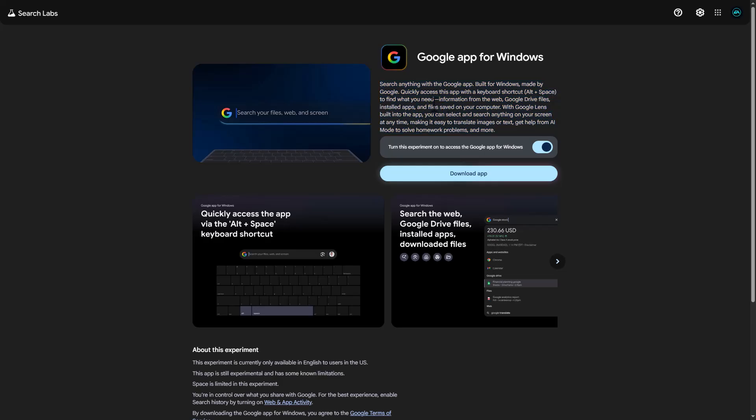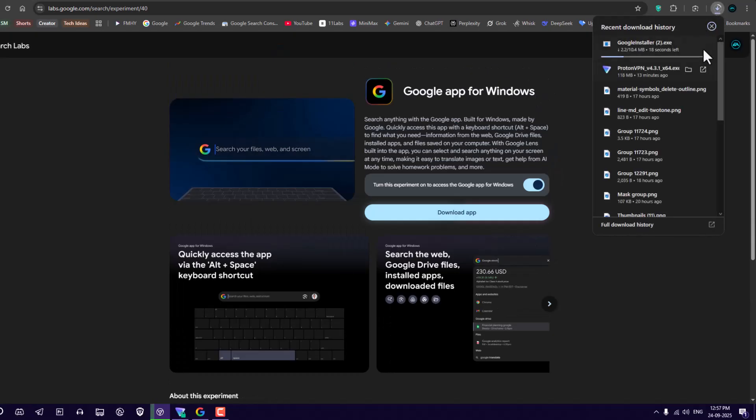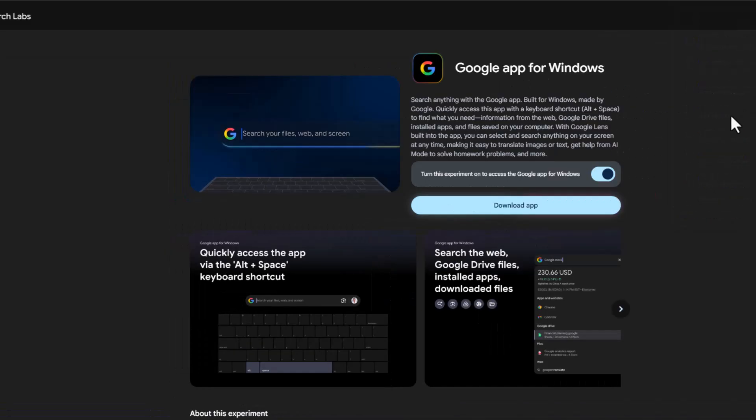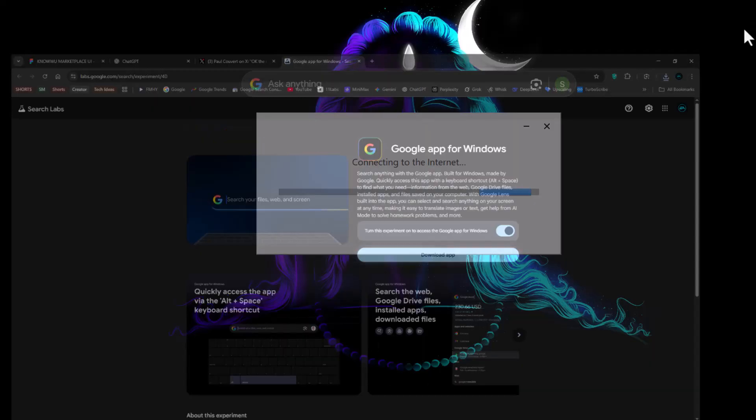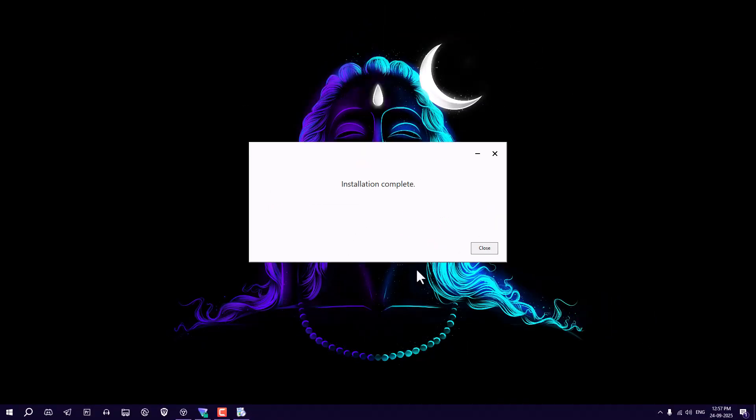This is the app for Windows. It can search from your web, Google Drive, installed apps, local files from your computer. So what you have to do, just toggle this on and download the app from here. And after that just install it and that's it. It's not complicated.